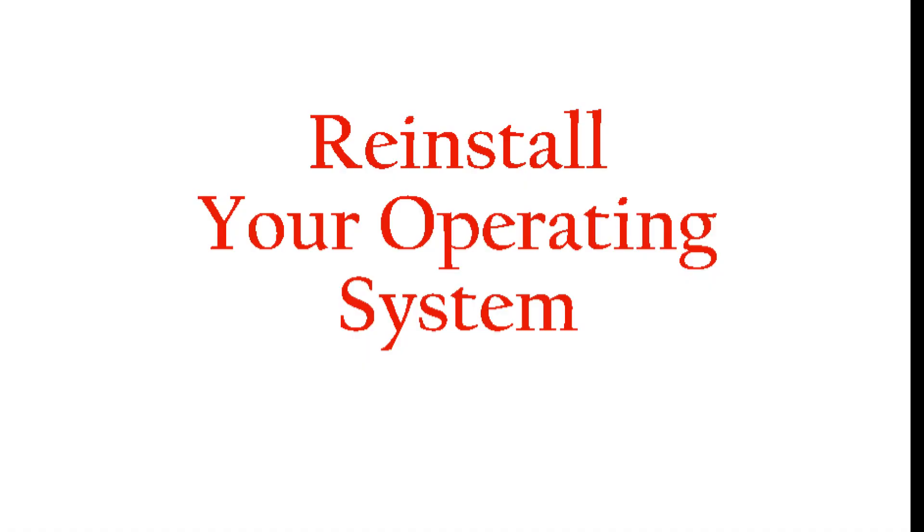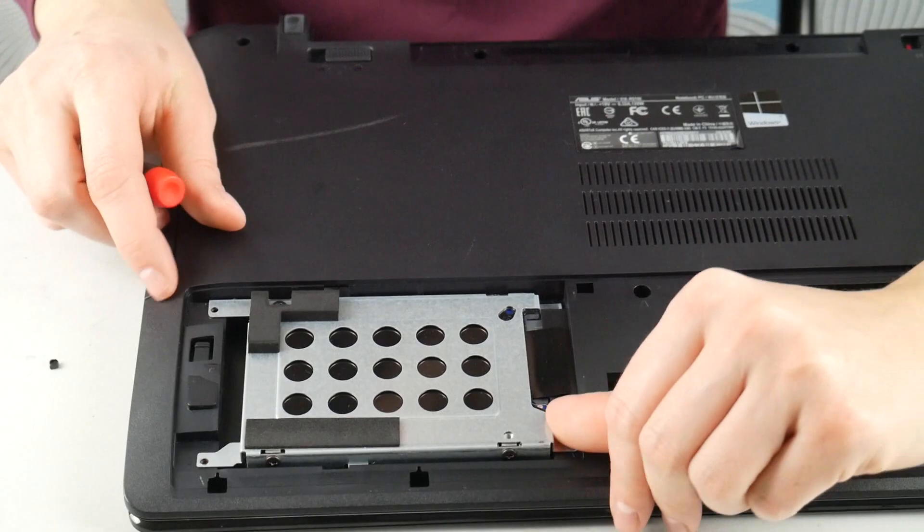Next troubleshooting method, if this doesn't make a change, you would need to try to reinstall your operating system. We have a video down below that shows you how to do it, because an operating system error or a getting corrupted can cause this no bootable device problem. So try that next.